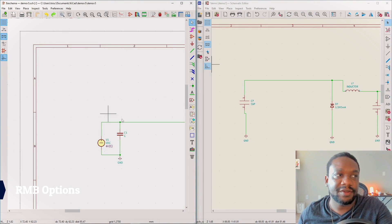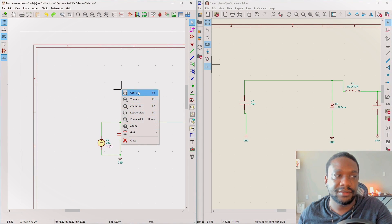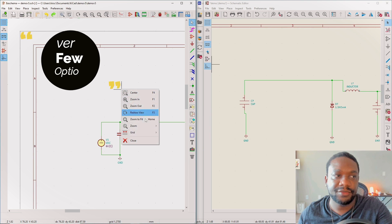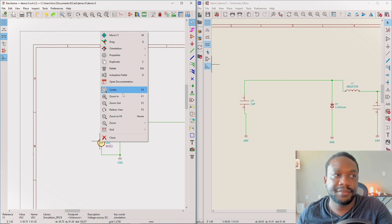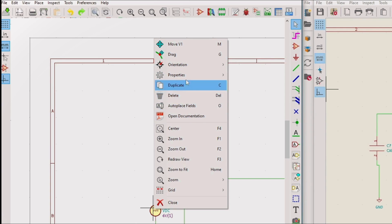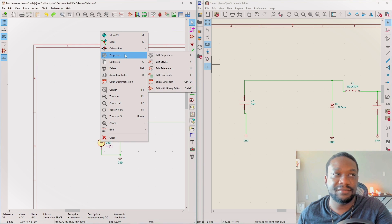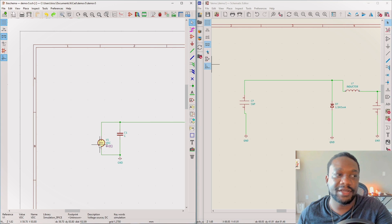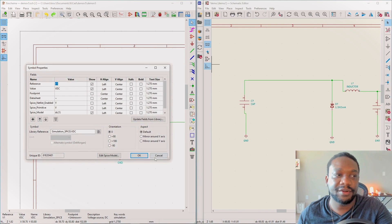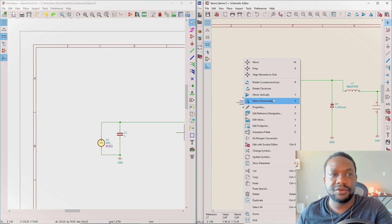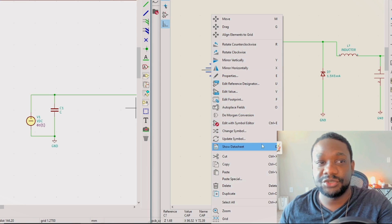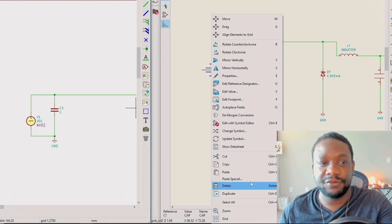When you right-click in KiCad 5, there are very few options - open documentation, move, edit properties, though you could just double-click a part for that. In KiCad 6, right-clicking gives a lot more options: shortcuts, properties, editing the value - everything. That's just fantastic.